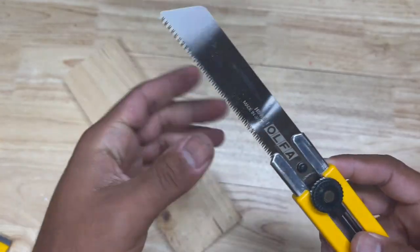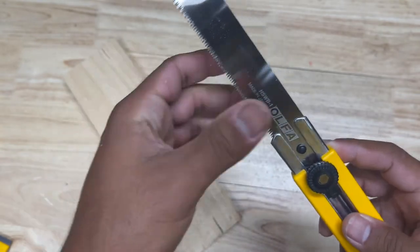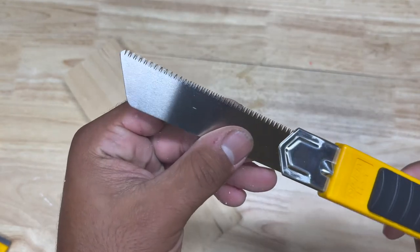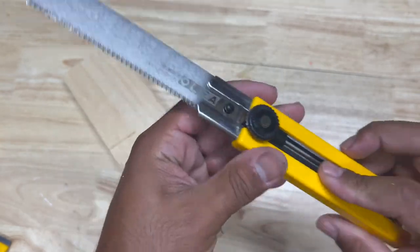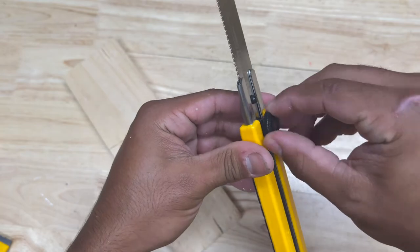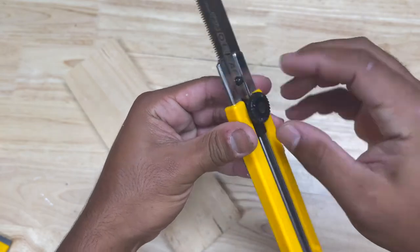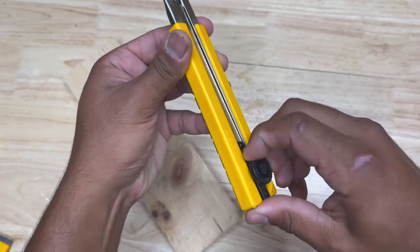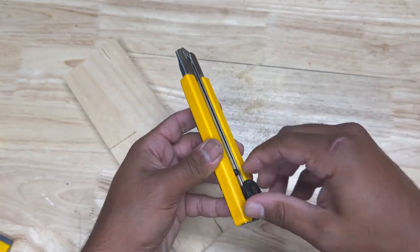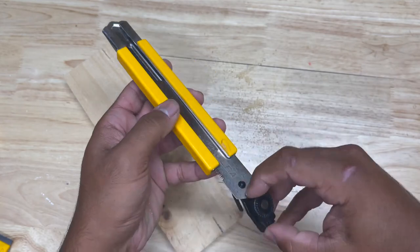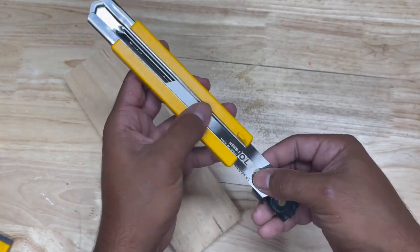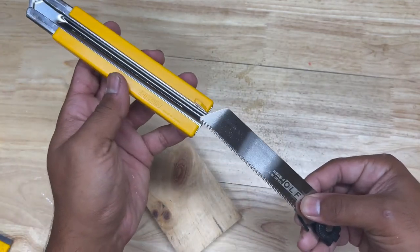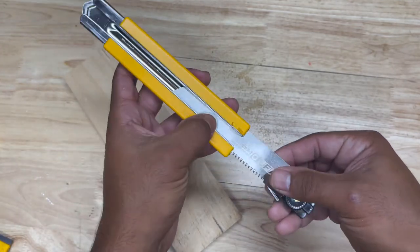The teeth on this saw are, they're induction hardened. And another good thing about this is if you need to, if something happens to your blade, you ding it up or something, you can replace it very easily.